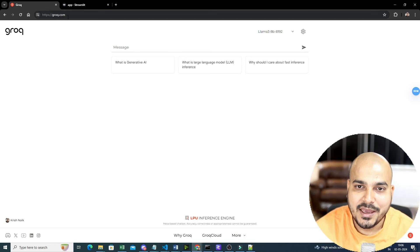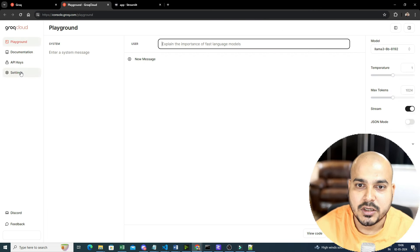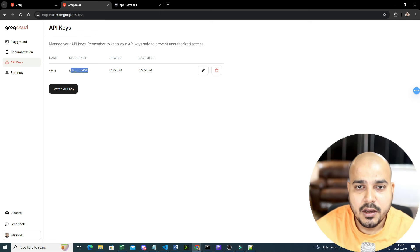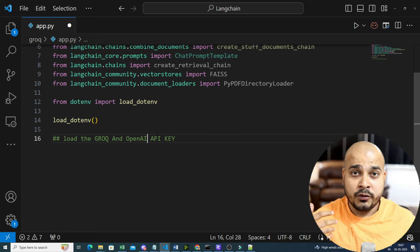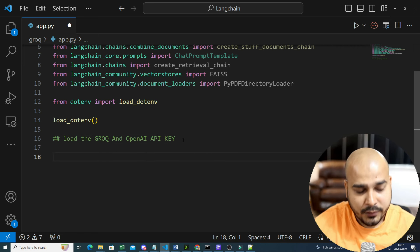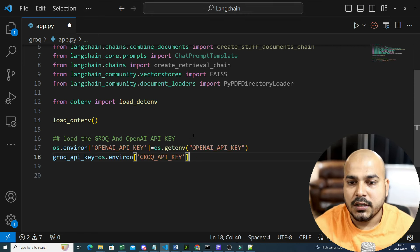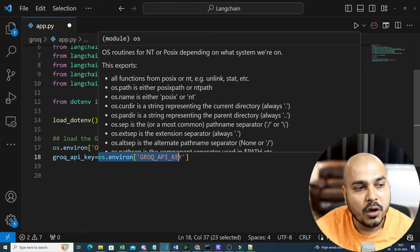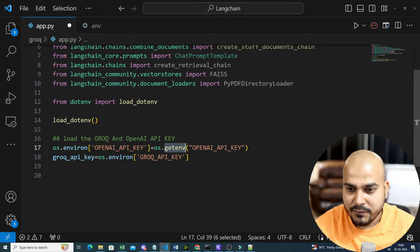Go to groq.com, click on Groq Cloud at the bottom, and in the console go to the API section and click 'Create API Key'. Give it a name, copy the API key. I've already done that. In the code, I'll set os.environ for the OpenAI API key using os.getenv, and similarly set the Groq API key using os.getenv.